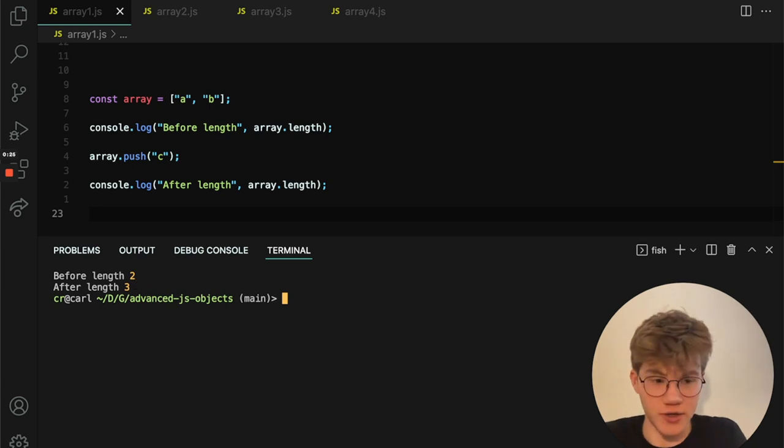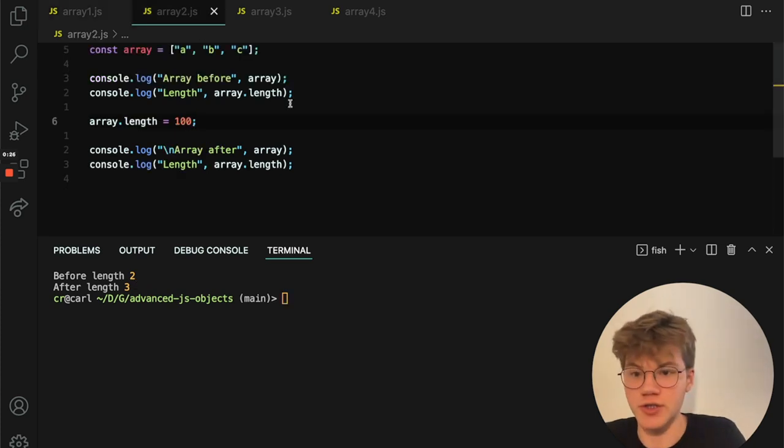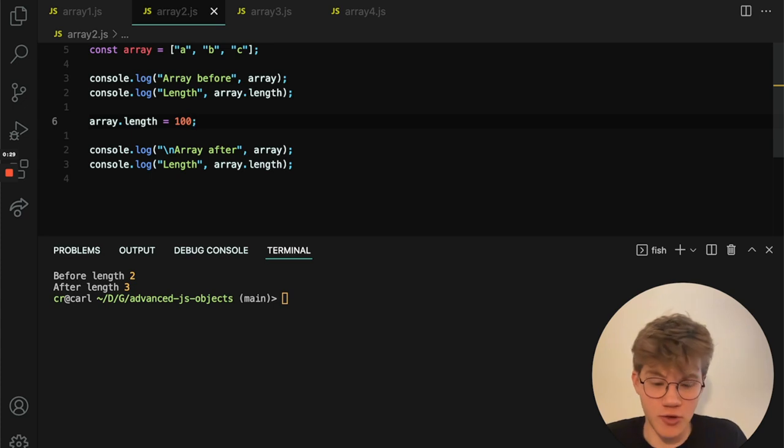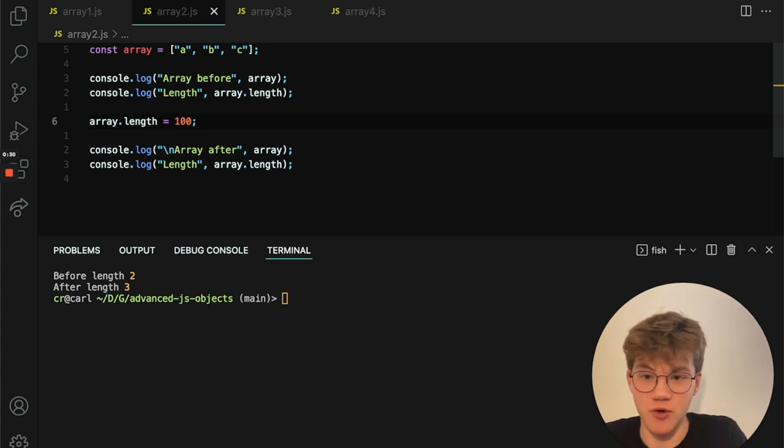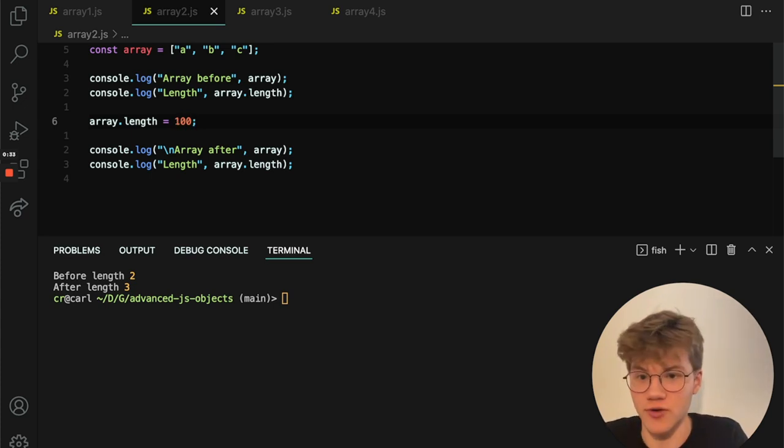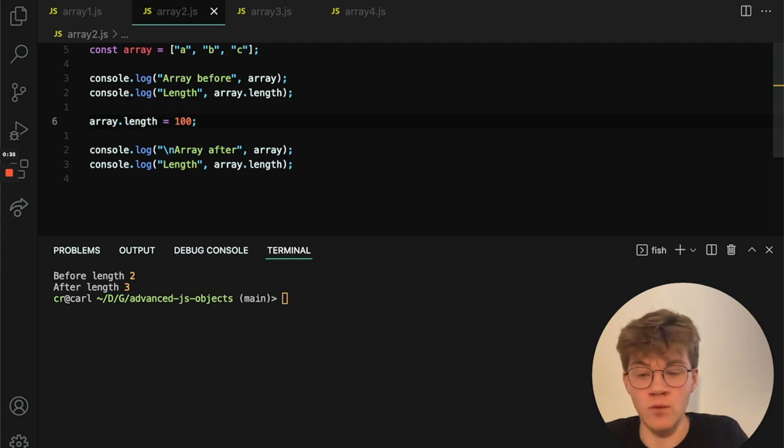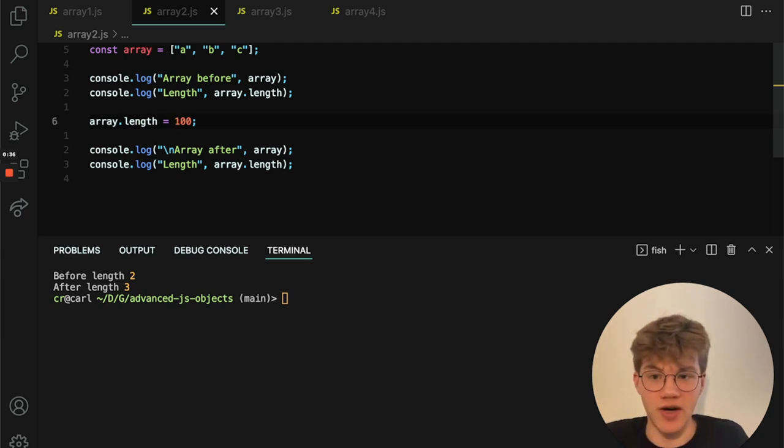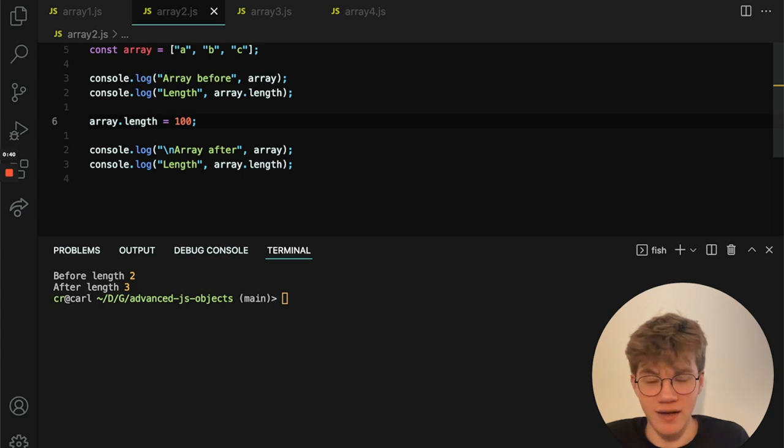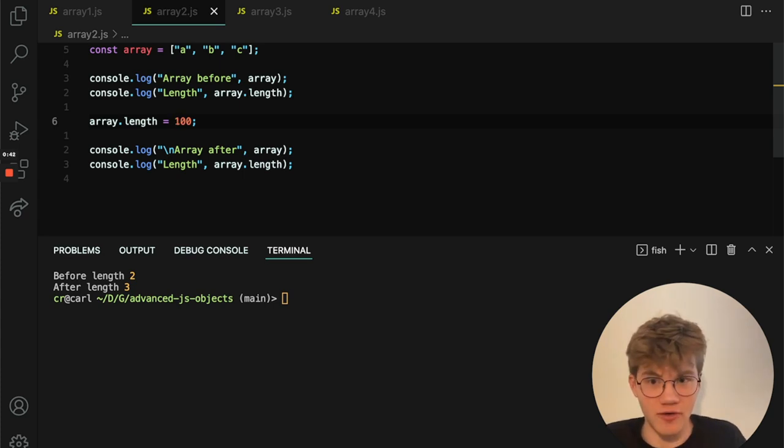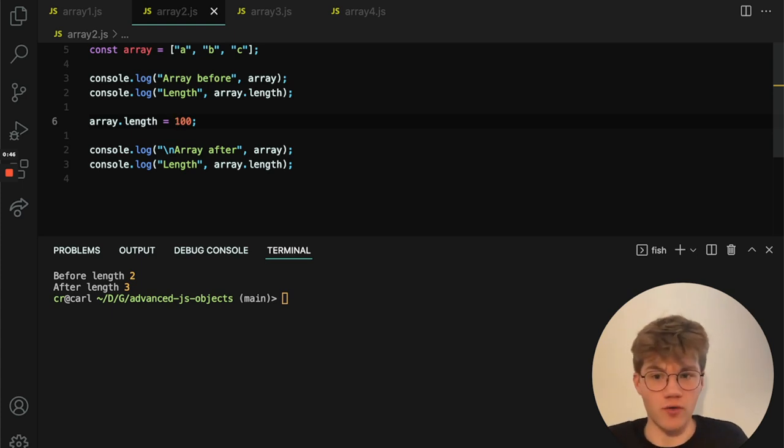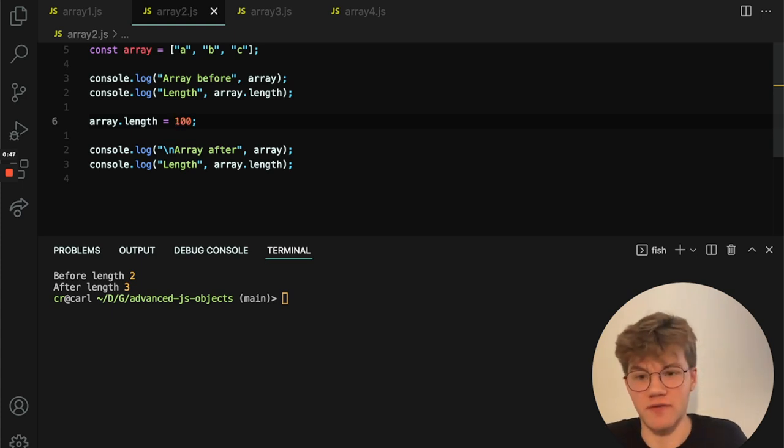But there's another way to do it, which is to just assign a new length. And it turns out that this is perfectly valid. You can just assign it to whatever number you want. And when you do this, there are kind of two scenarios. One is that the new length that you assign is less than the actual amount of elements, or two, the length that you assign is greater than the actual amount of elements.